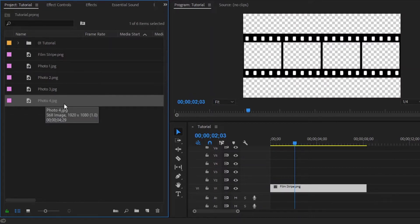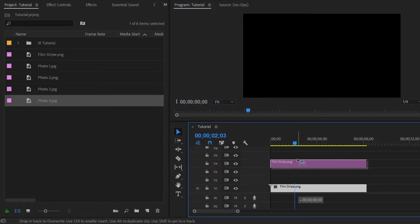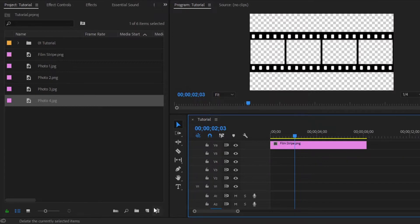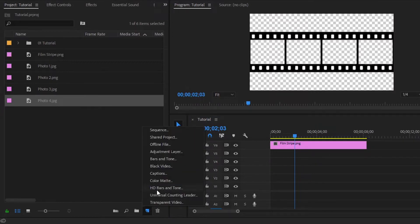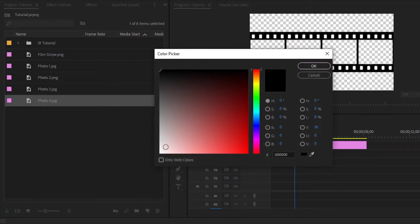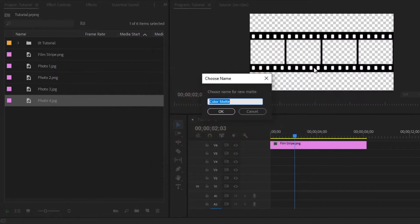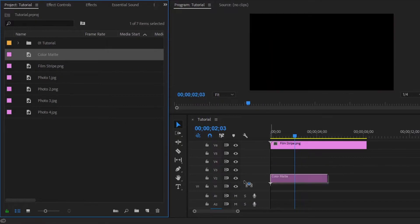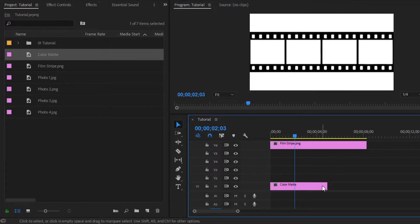Now we have to add a solid background. That's why move this layer to video layer 6. Next, we have to click on the new item icon, then select color matte, and click OK. Now I am going to select white color — you can use any color that you like. Now click OK. We have to drag and drop this color matte to the timeline in video layer 1, and extend the layer.